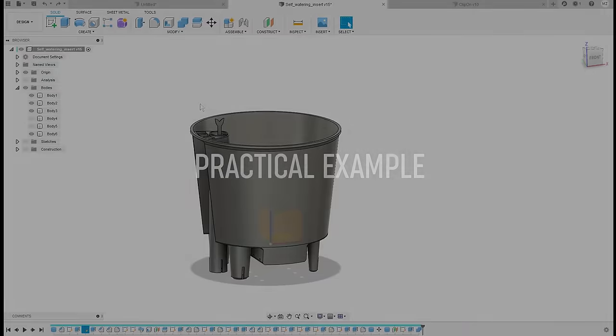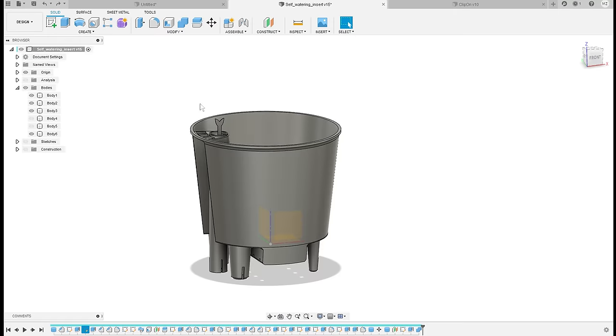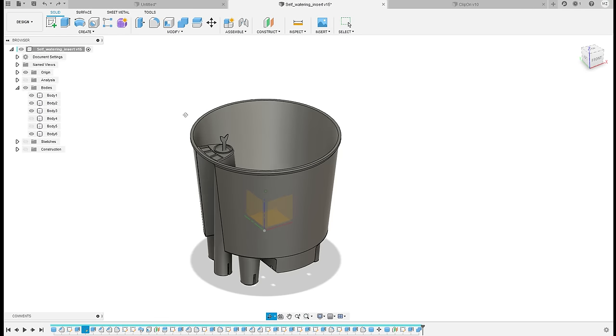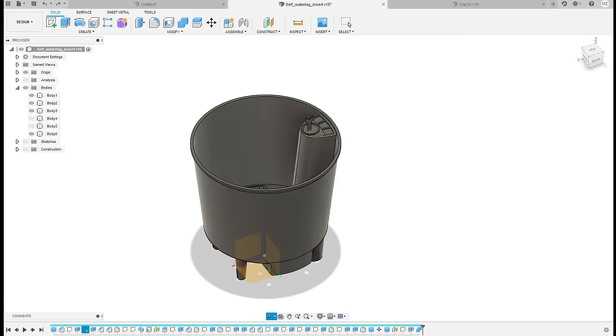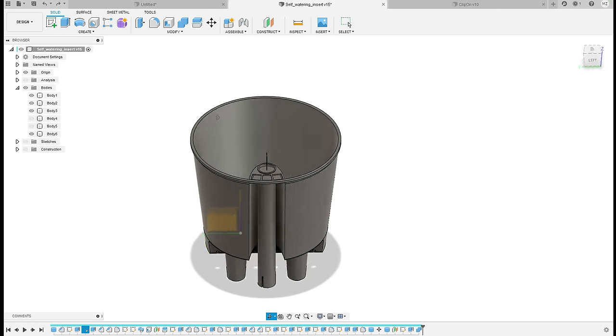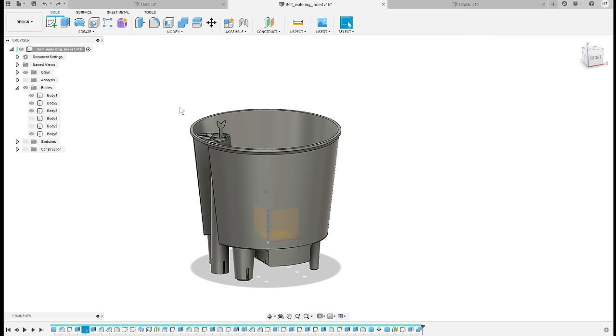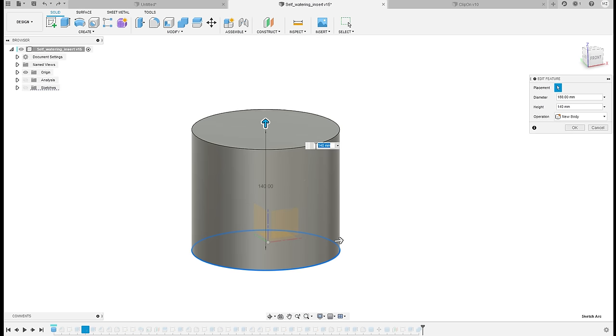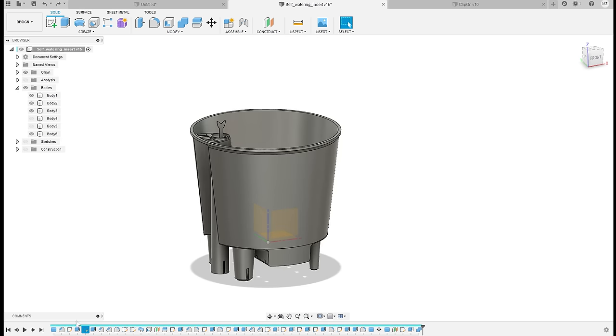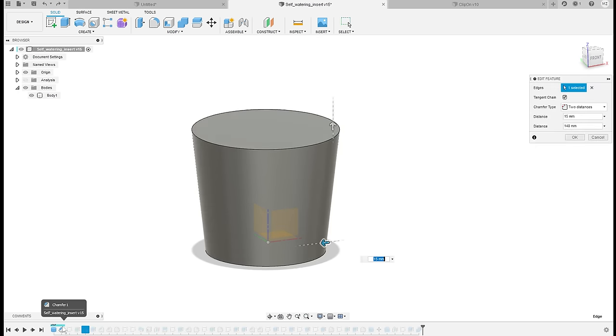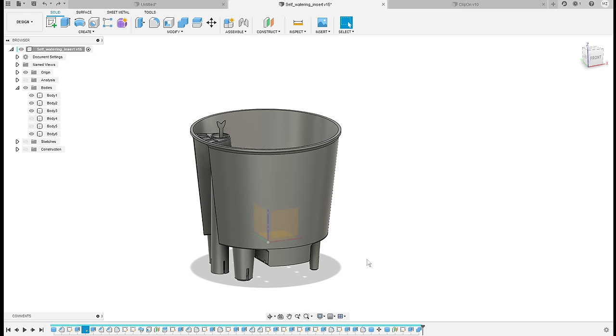Let's take a look at the example of the self-watering insert and actually try to modify it for a different sized pot. First I've modeled this without the use of parameters, just like you're probably used to modeling. So how do I change the size in this case?